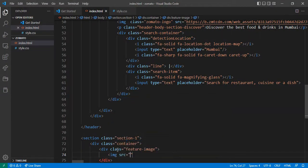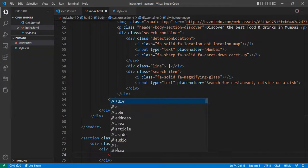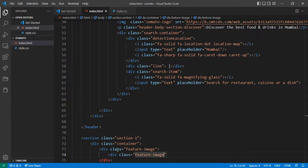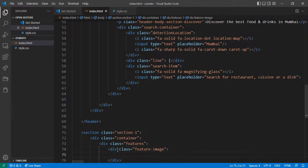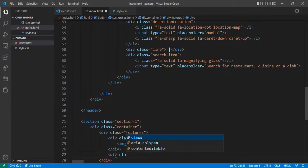I want to first add the image src. Inside the feature-image, I include the img src. Then giving this — inside the feature-image I add the heading.